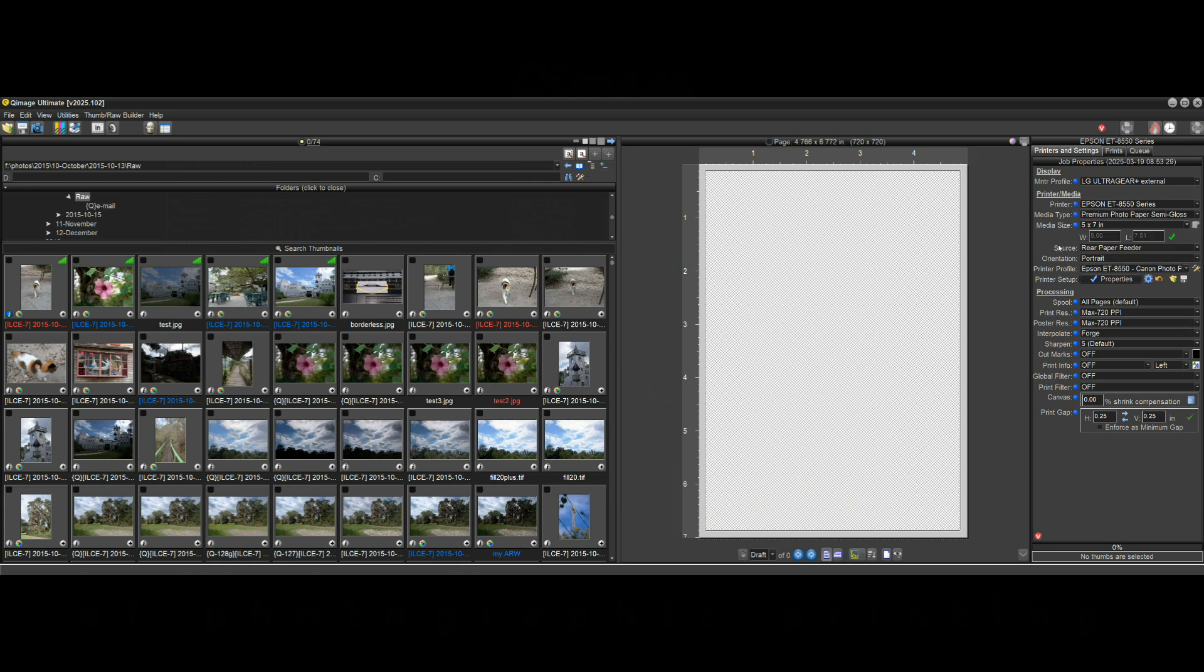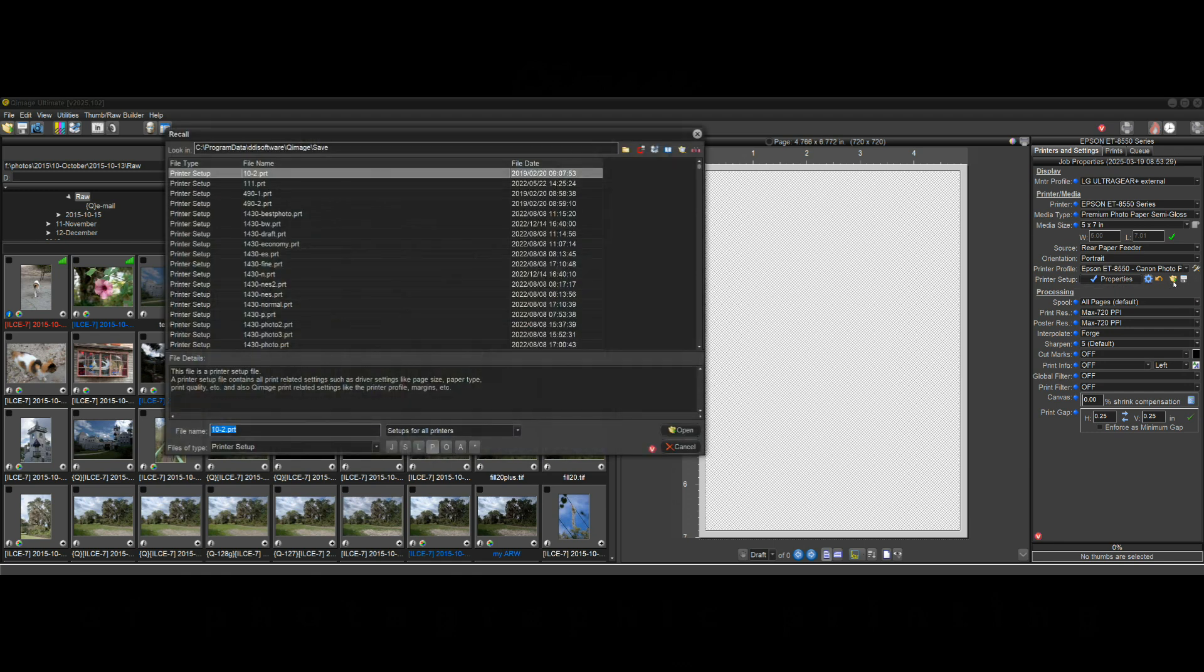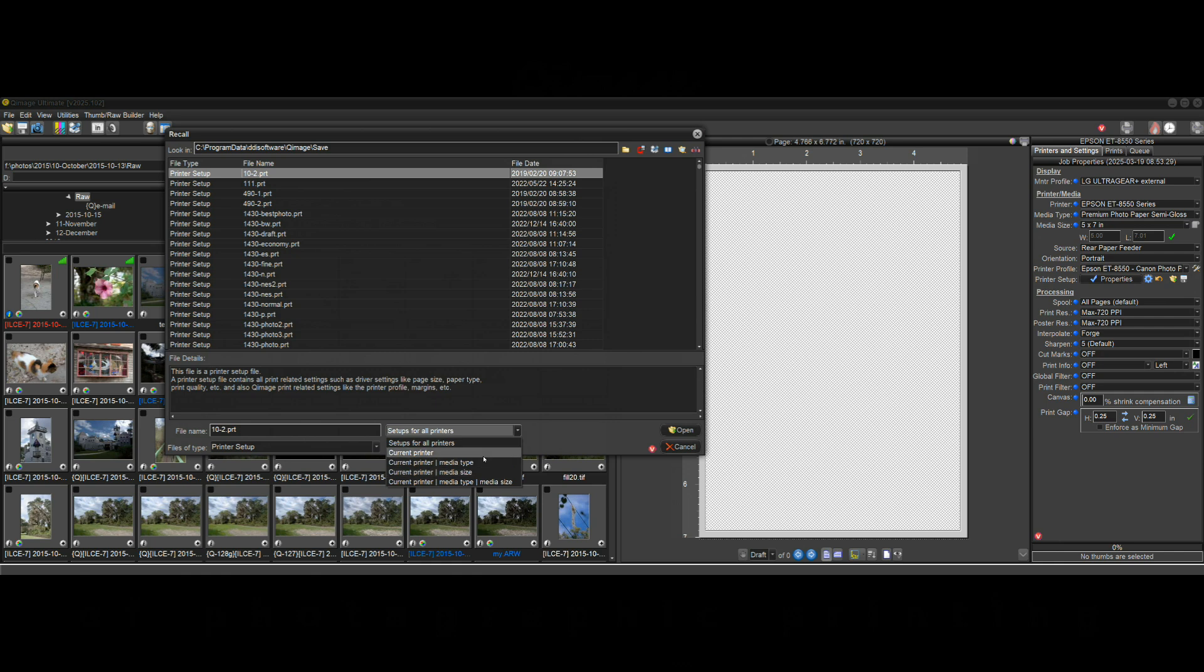It's just a convenient way to once you select your printer and paper and paper size you can go right to the settings that apply to that even if it's in the job. Now the new thing here is if you just say recall a saved printer setup, now you can change it here. You can change any one of these and it'll go to current printer, media type, media size and so on.